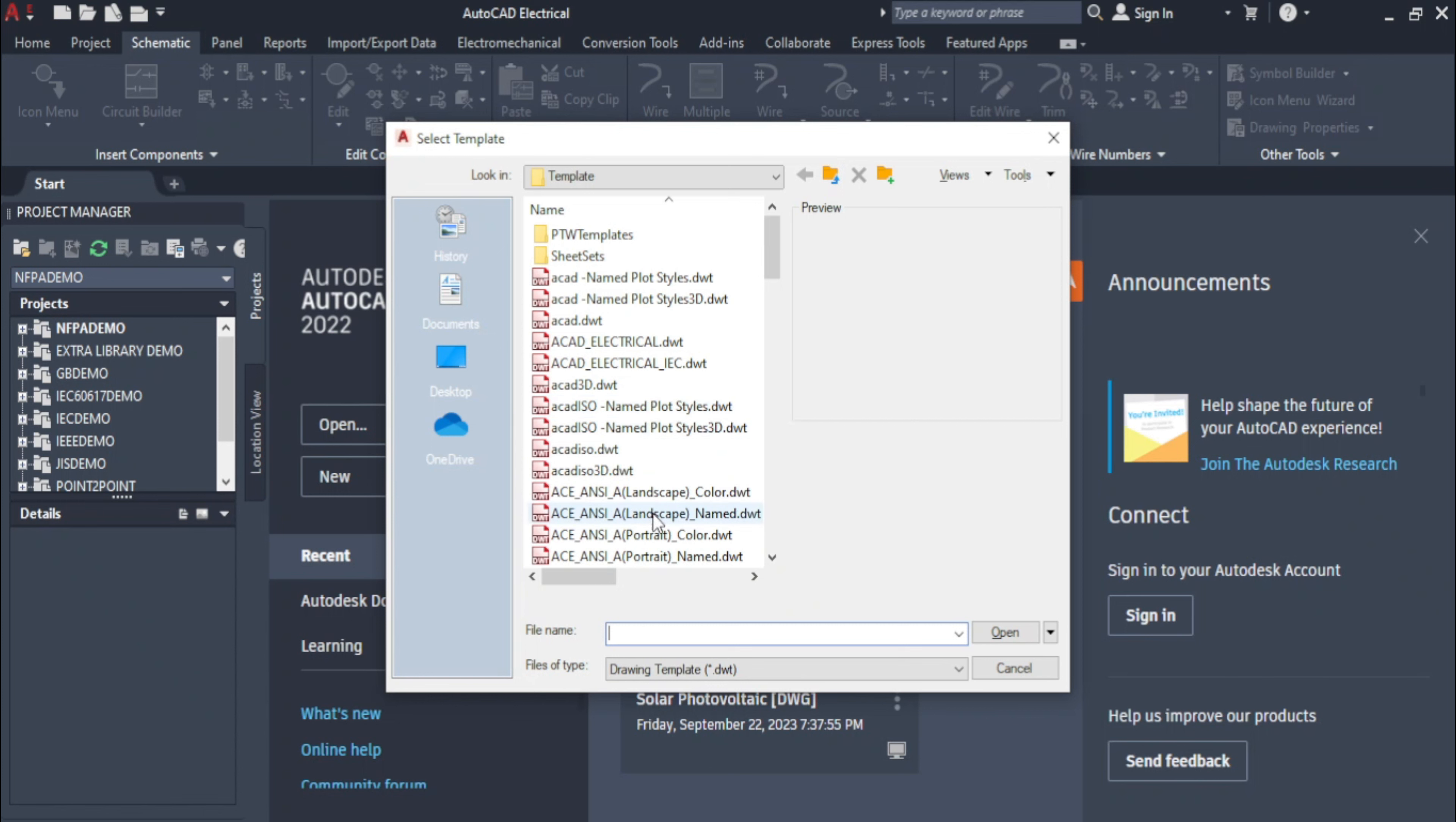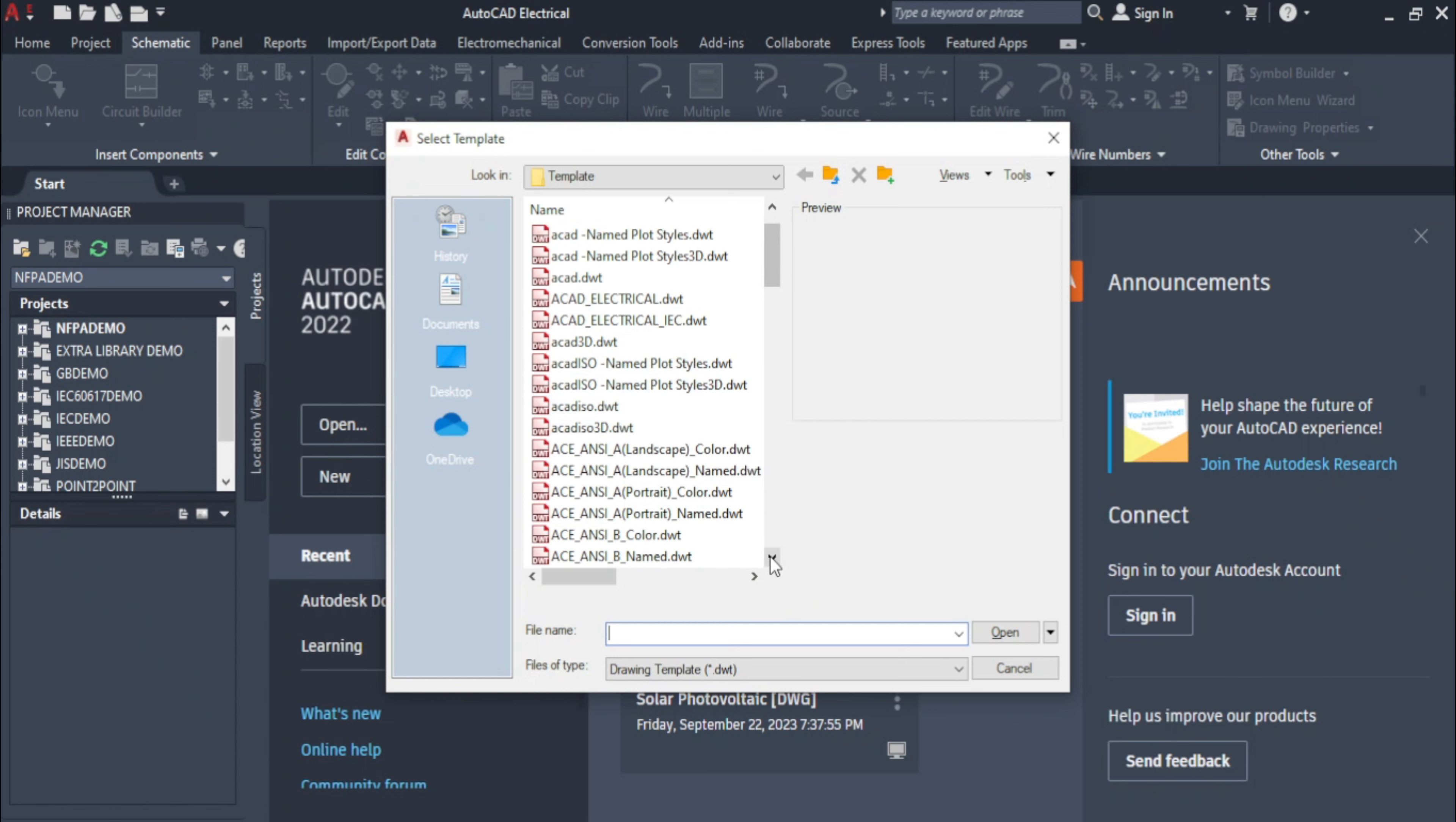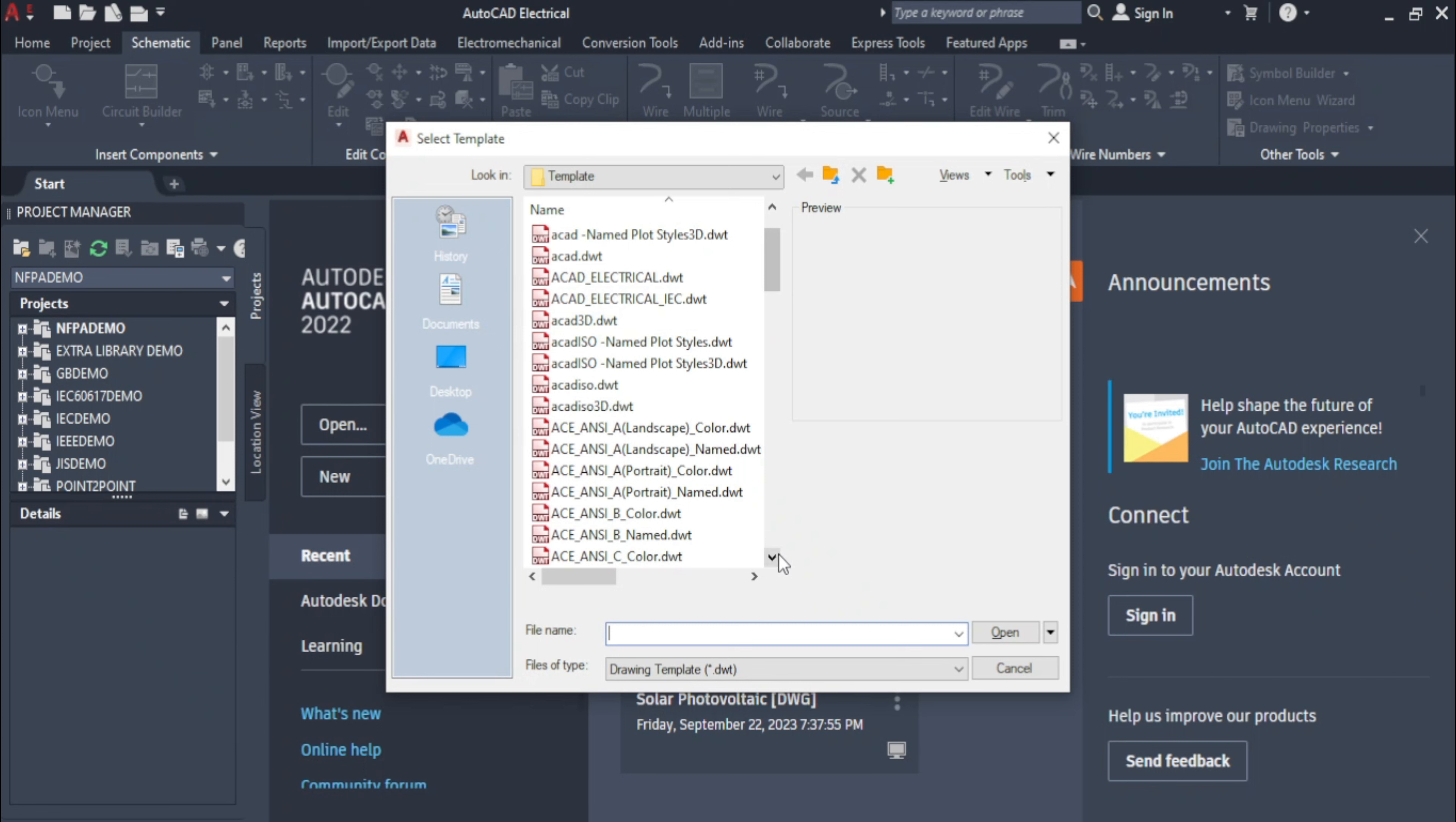The drawing environment will open according to the selected template. The template files that start with ACE are meant for electrical drawings. Also, you can use ACAD Electrical DWT and ACAD Electrical IAC DWT for creating AutoCAD Electrical drawings.